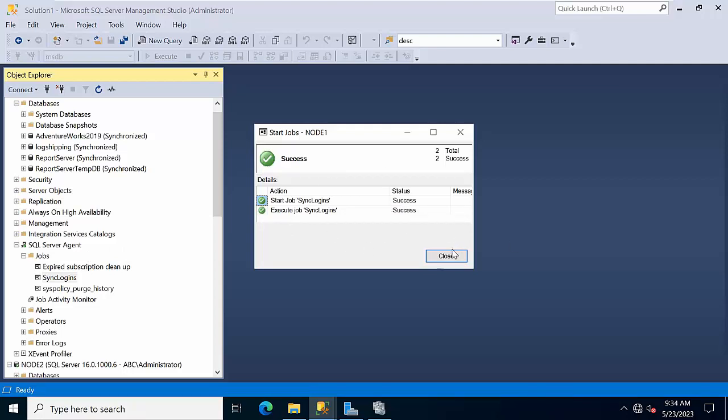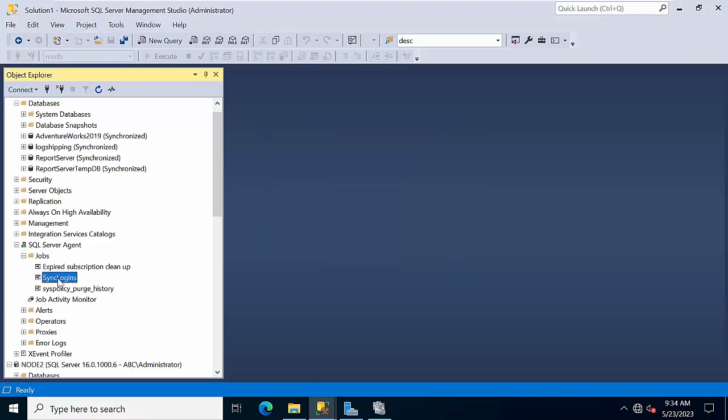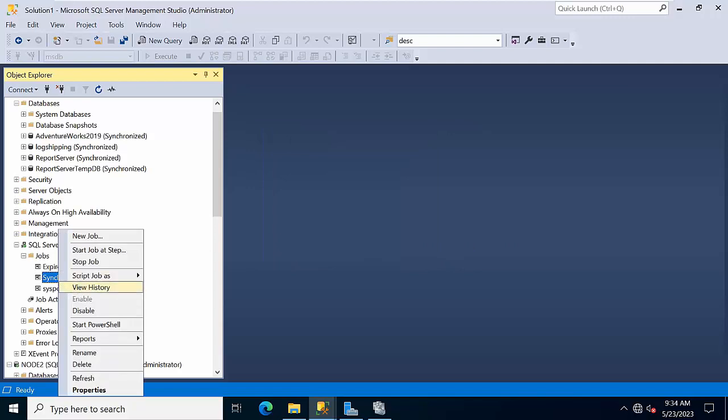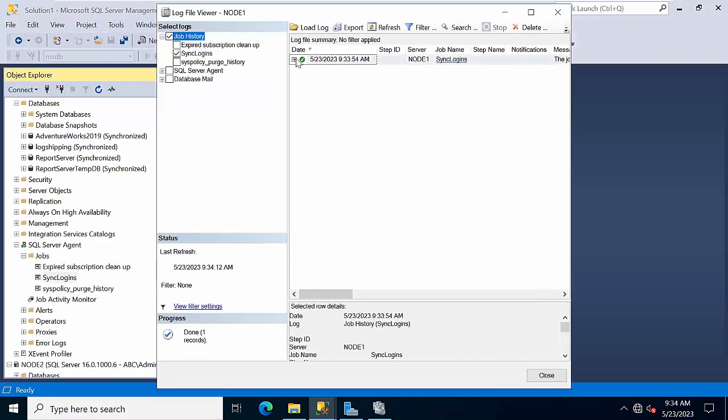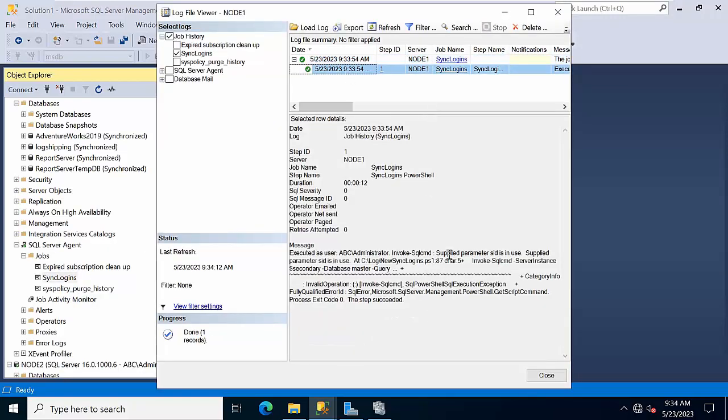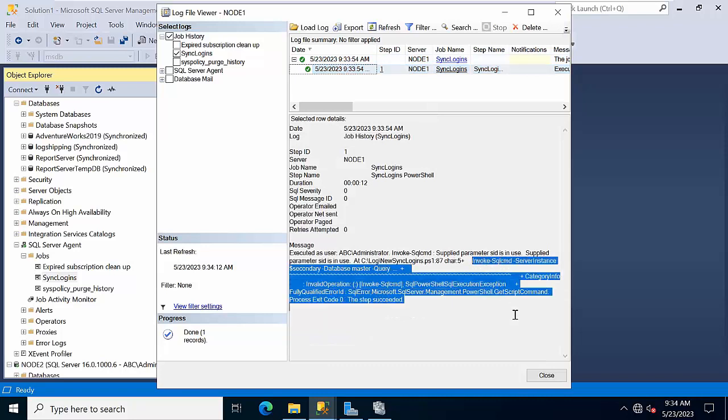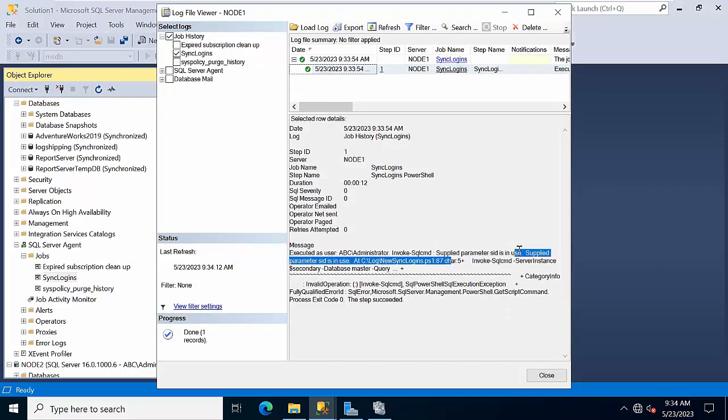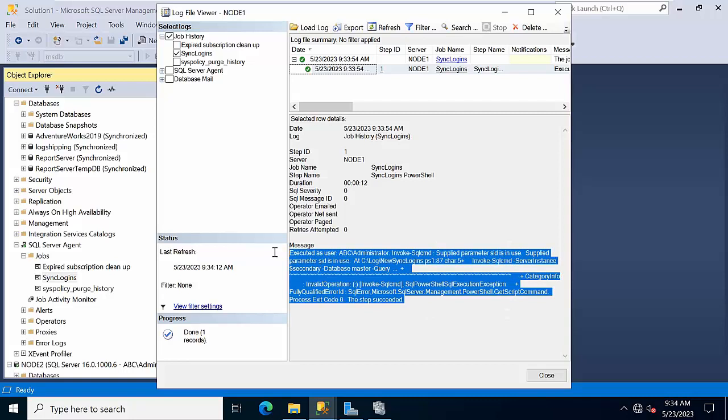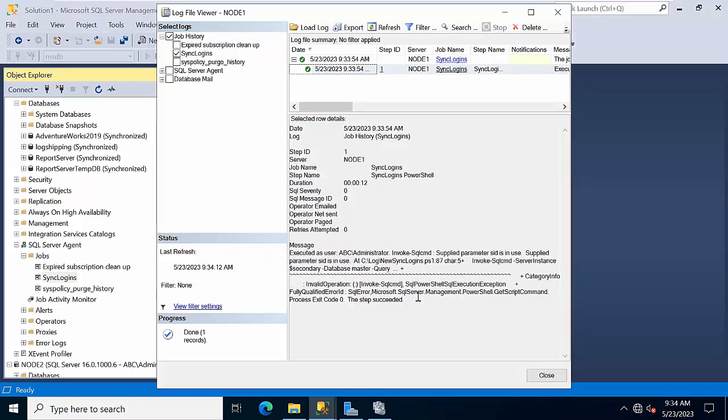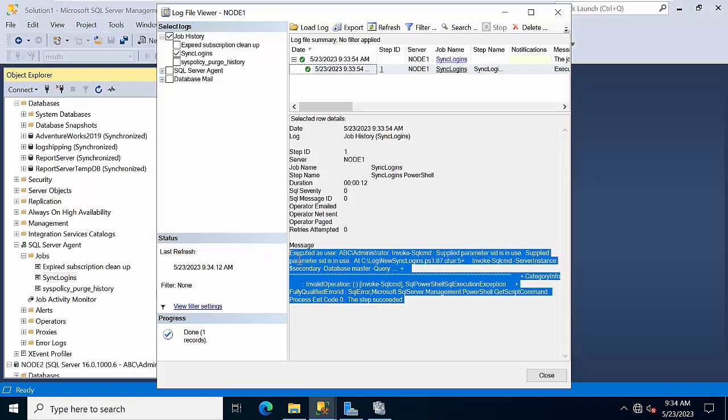The job got succeeded, but if you see the history, it was secondary. The supplied parameter - because it is in primary, obviously you will get this. It's not an error, it's just like a warning.